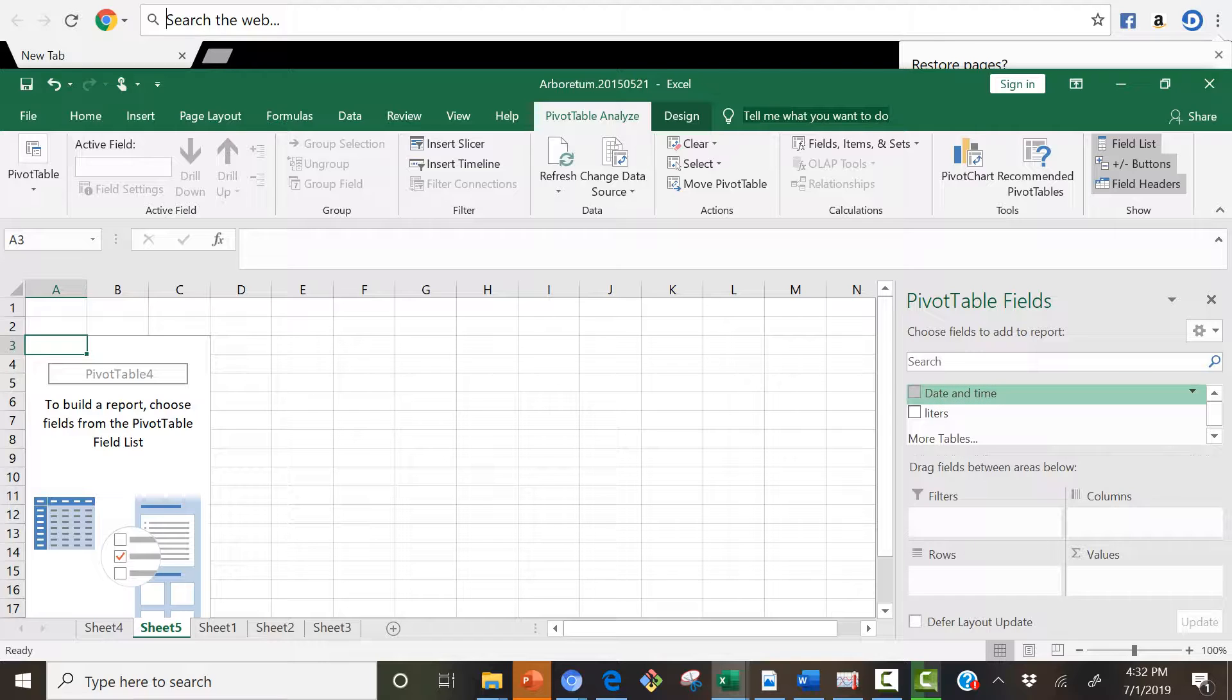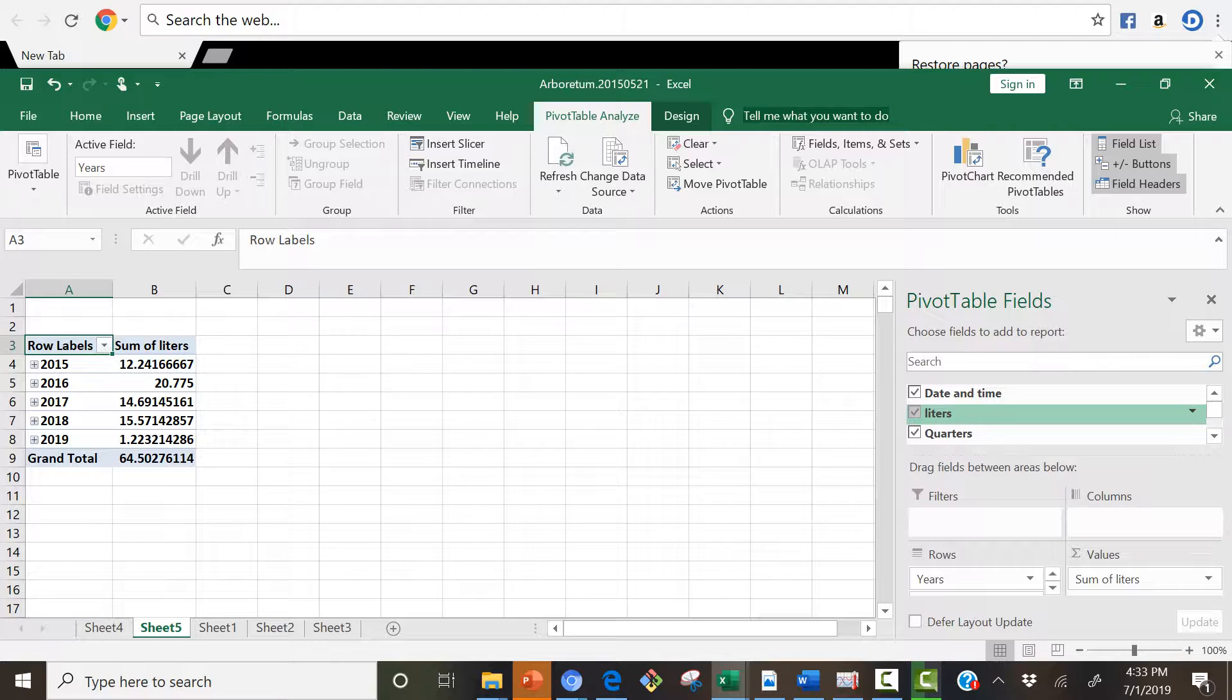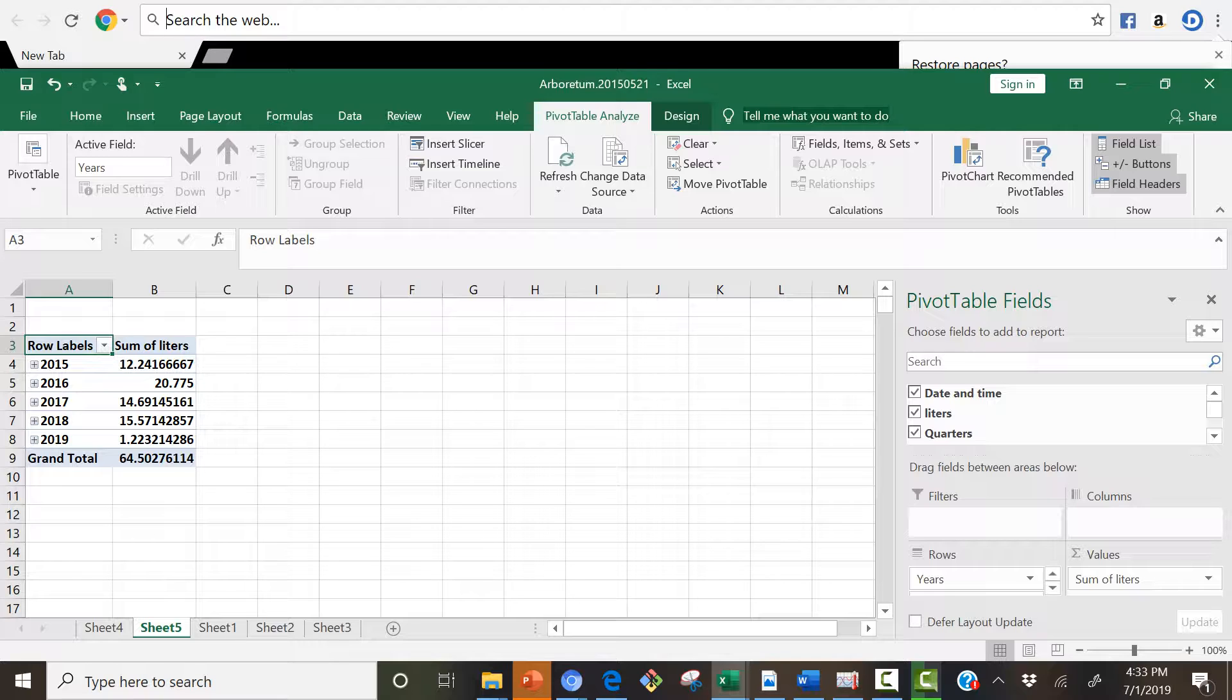Now on the right it'll show Pivot Table Fields. What I'm going to do is I'm going to click Date and Time, which is all we have, and Liters. What you see being populated here is it shows you how many liters were collected when the fog collector was running in 2015, 2016, '17, '18, '19 for the Arboretum site. That's great.